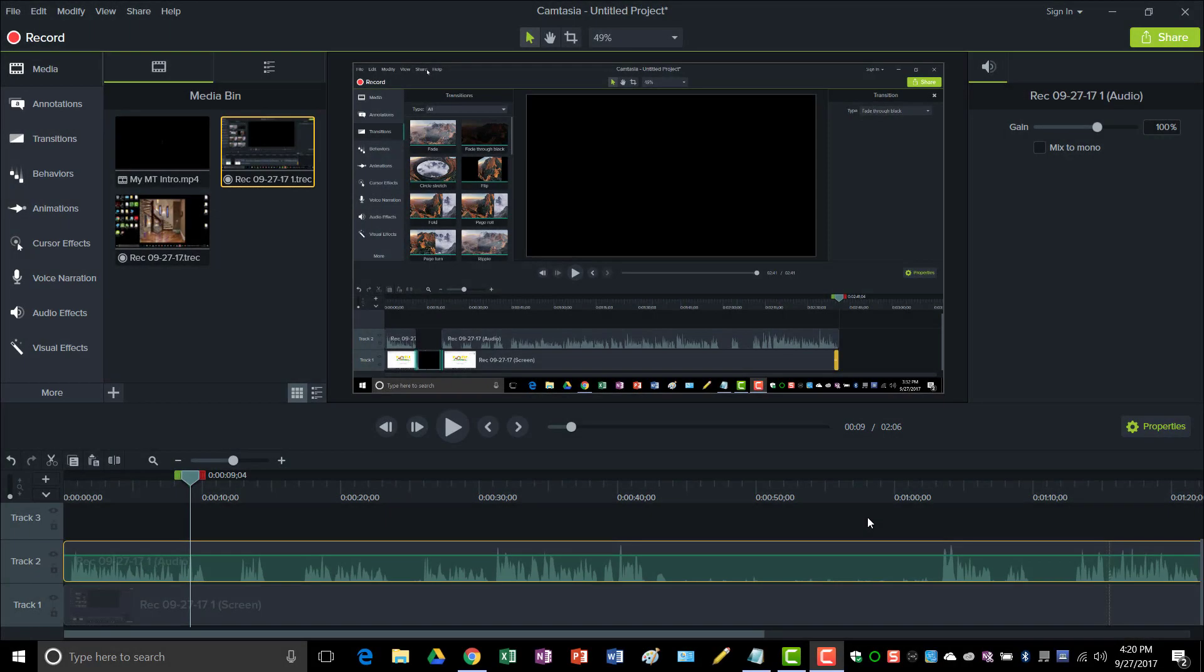What's up people, it's Mark with McGuire's Tutorials. I want to shoot a quick video to show you how I save my videos with Camtasia Studio 9 in MP4 format once I finish editing my videos.